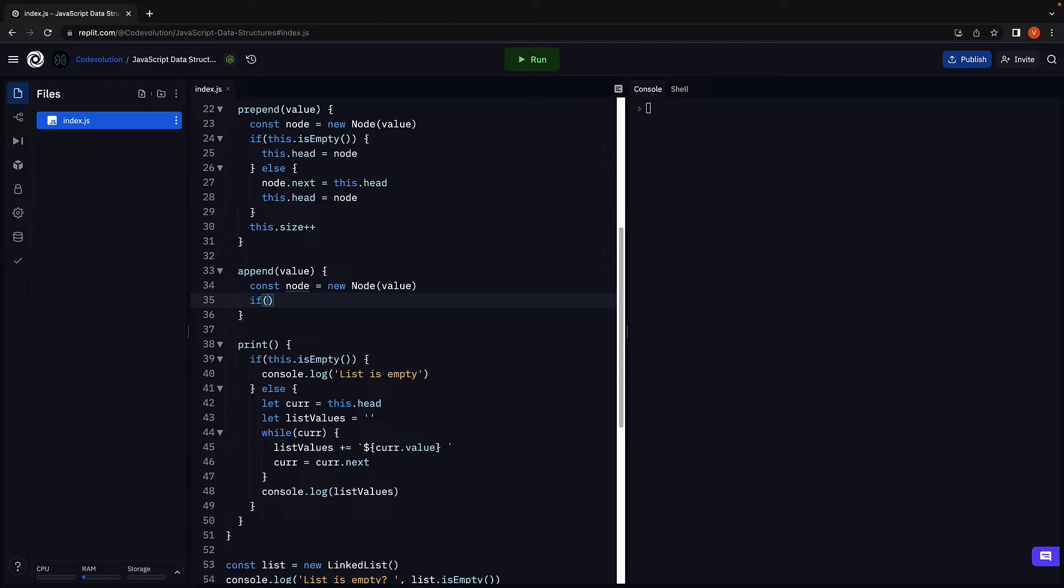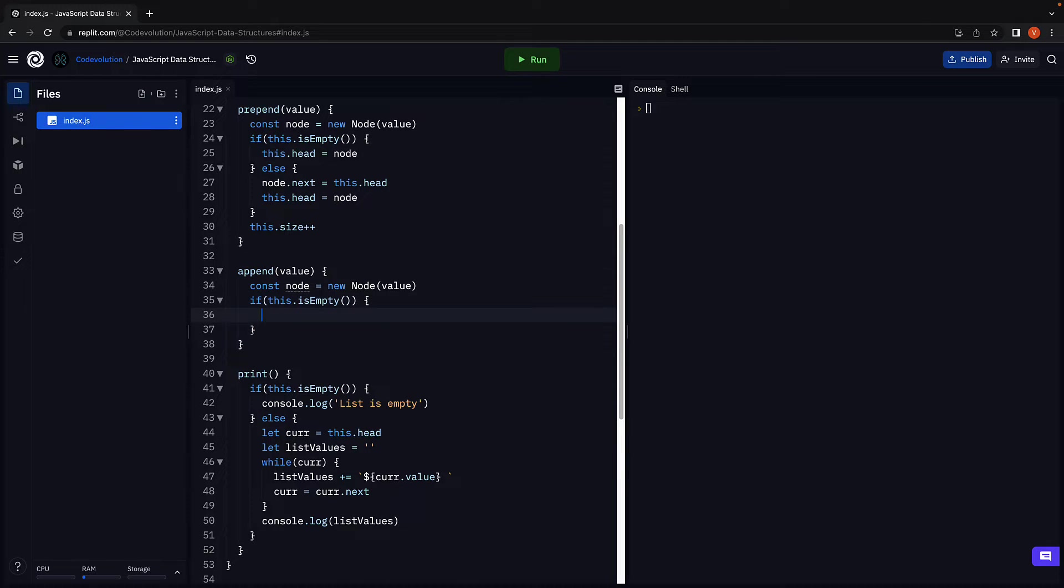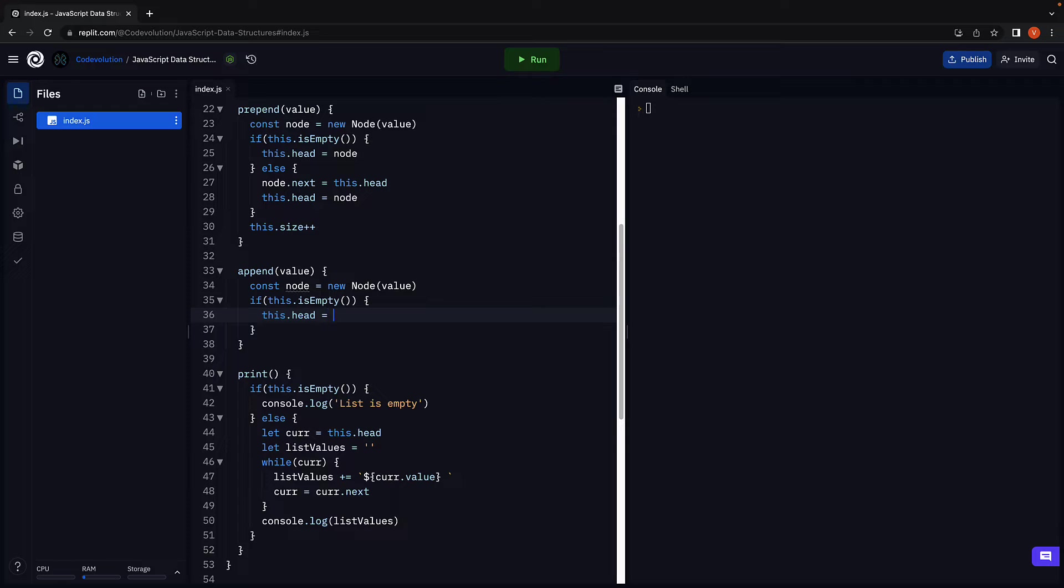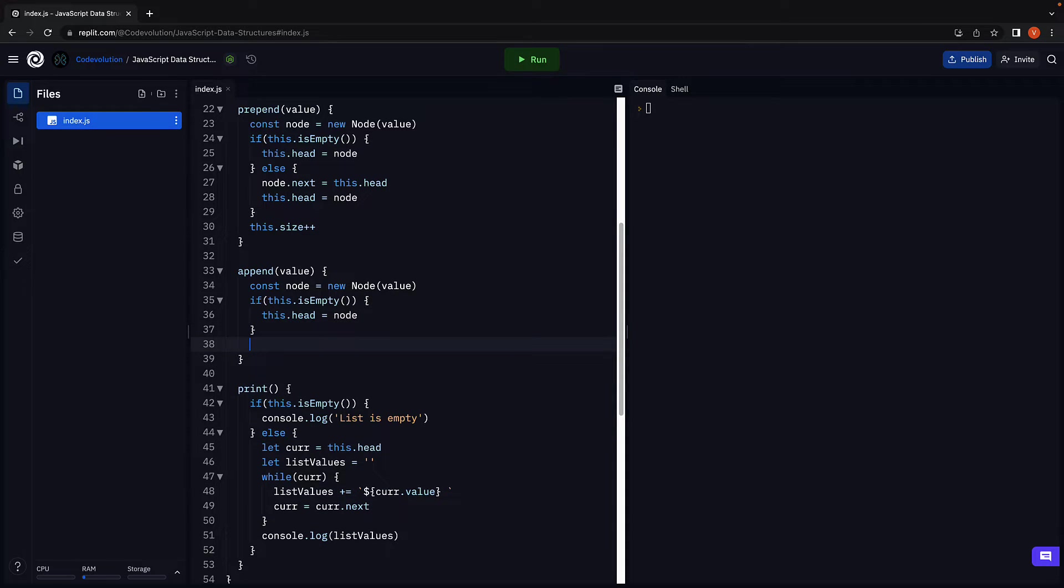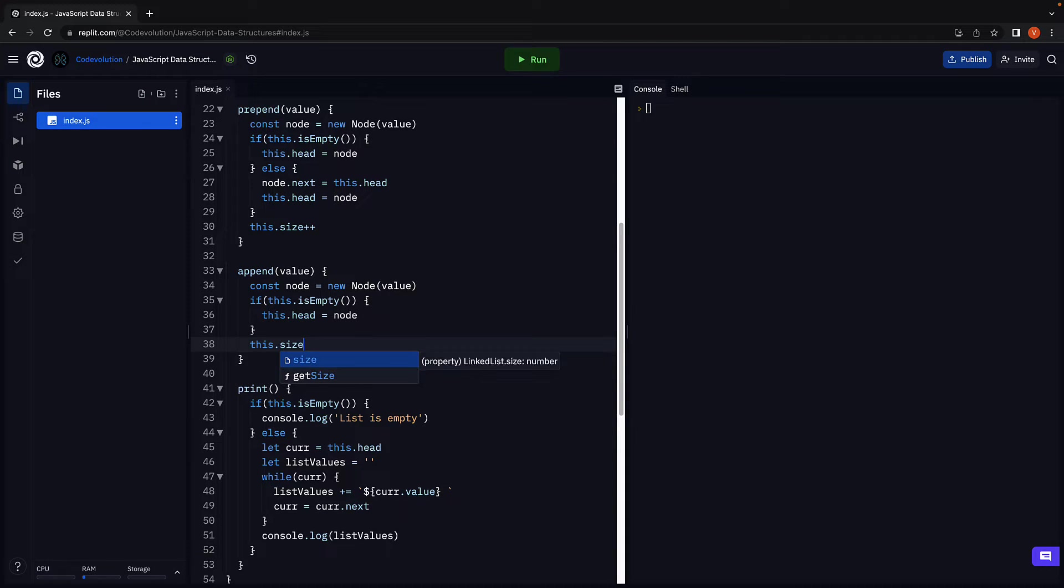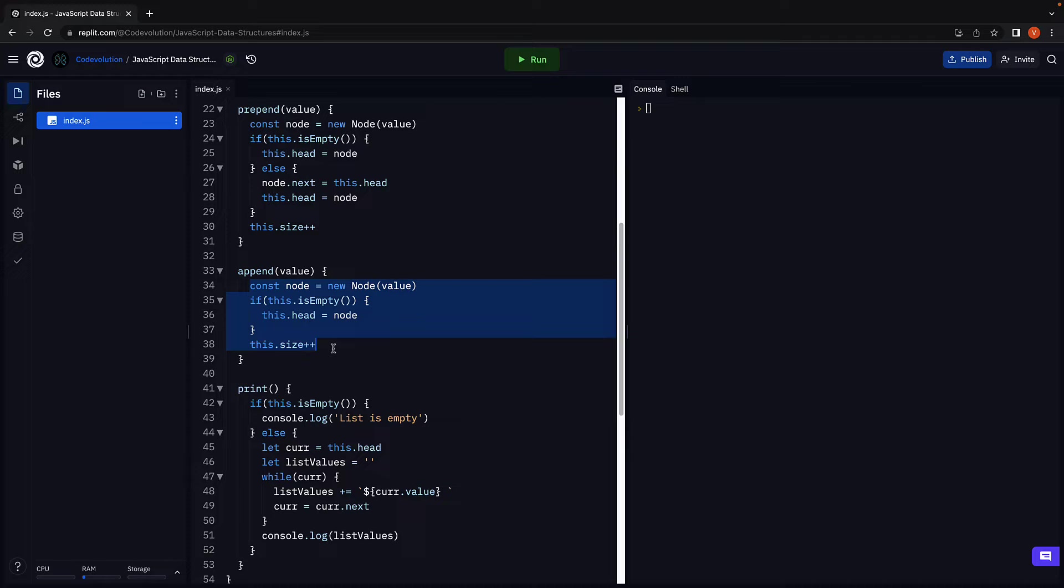If this.isEmpty, this.head is equal to the new node. We will also update the size to keep track of the number of nodes in the list. This code now takes care of inserting a node at the end when the list is empty.